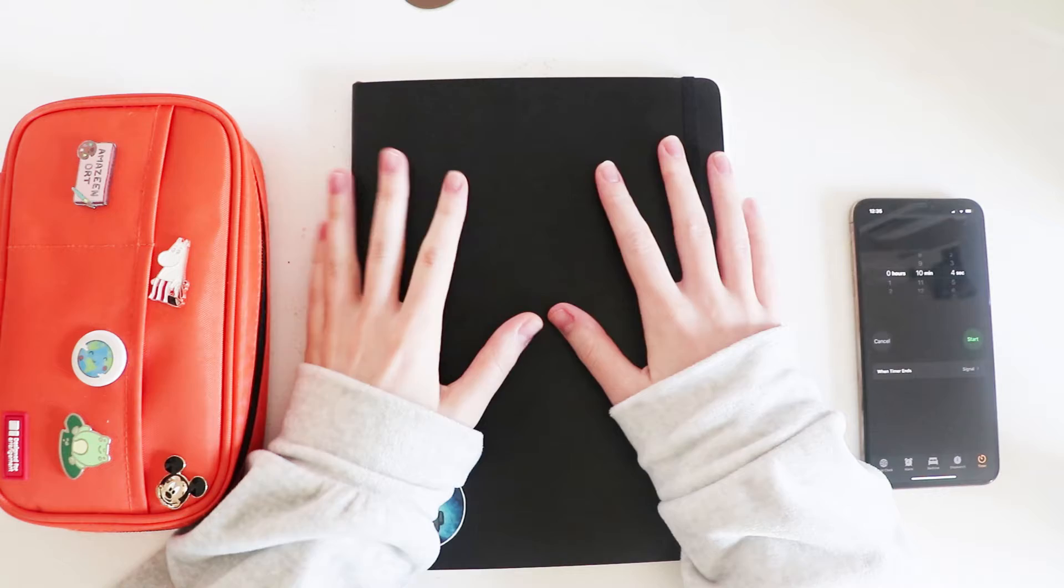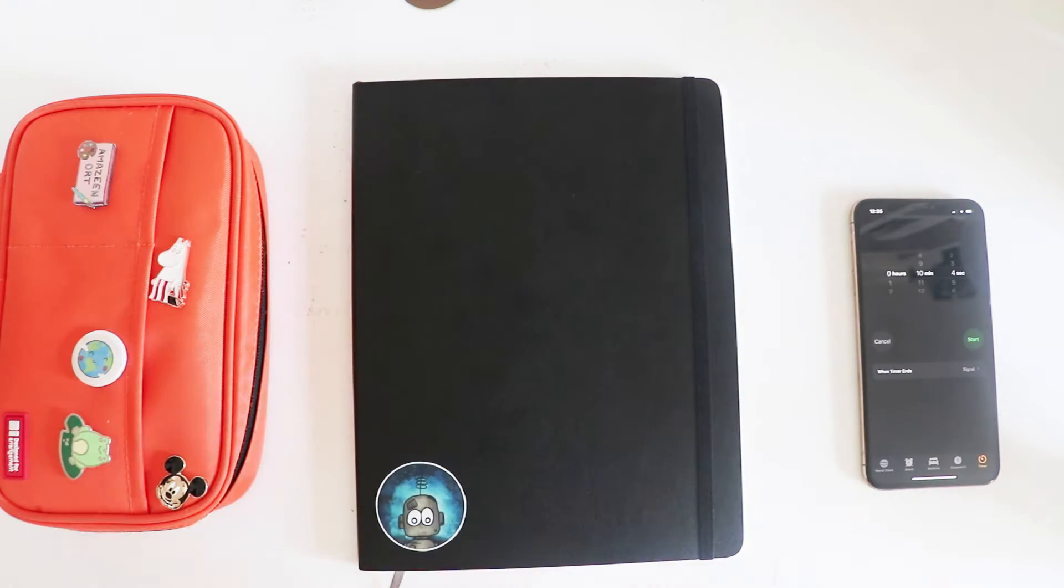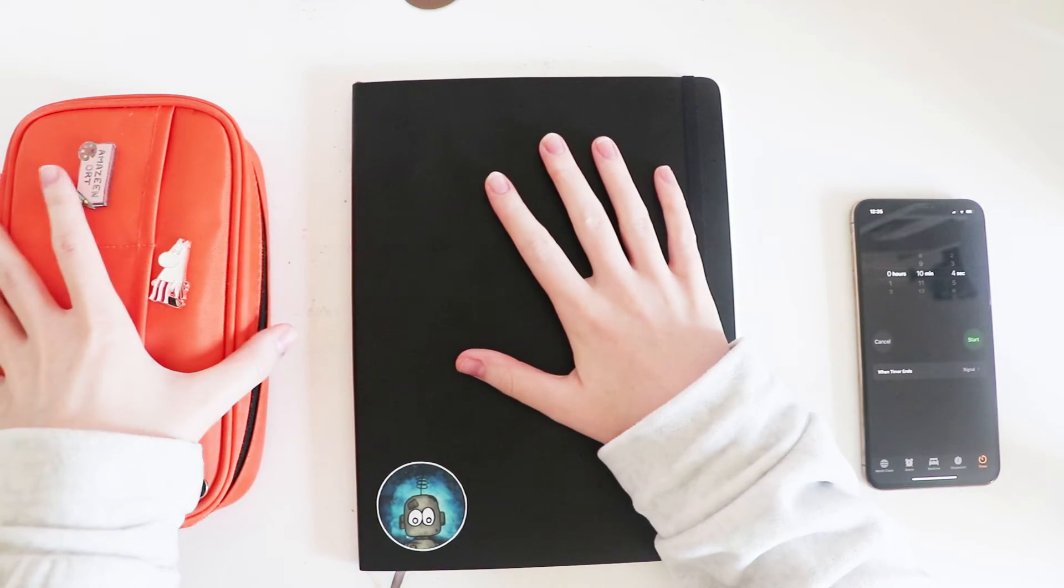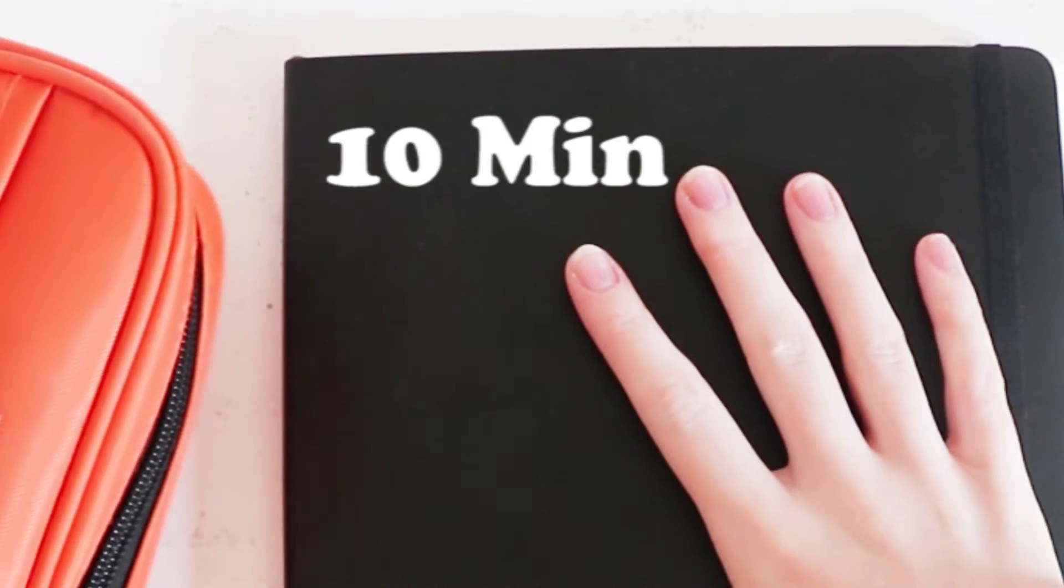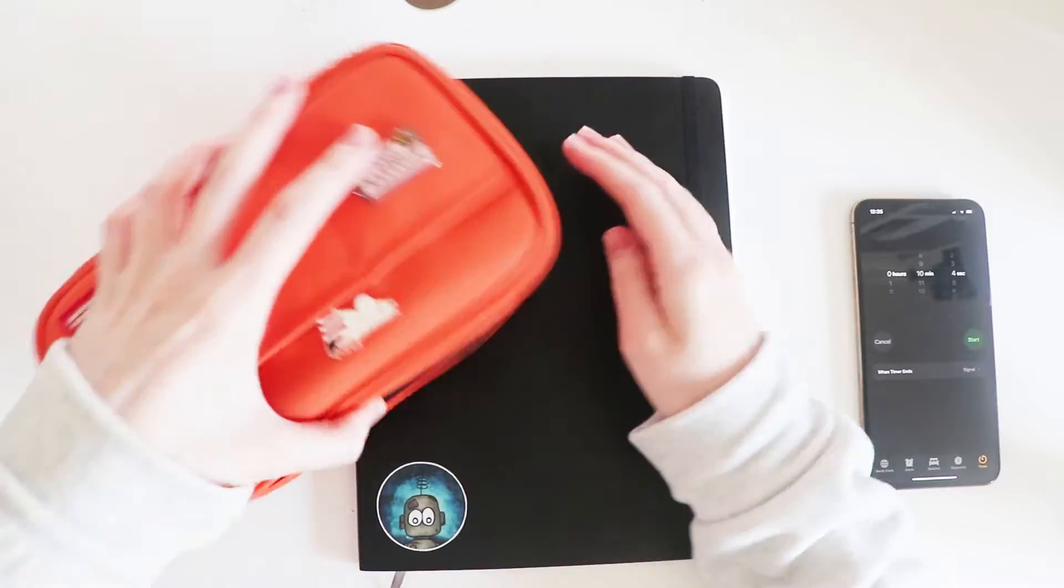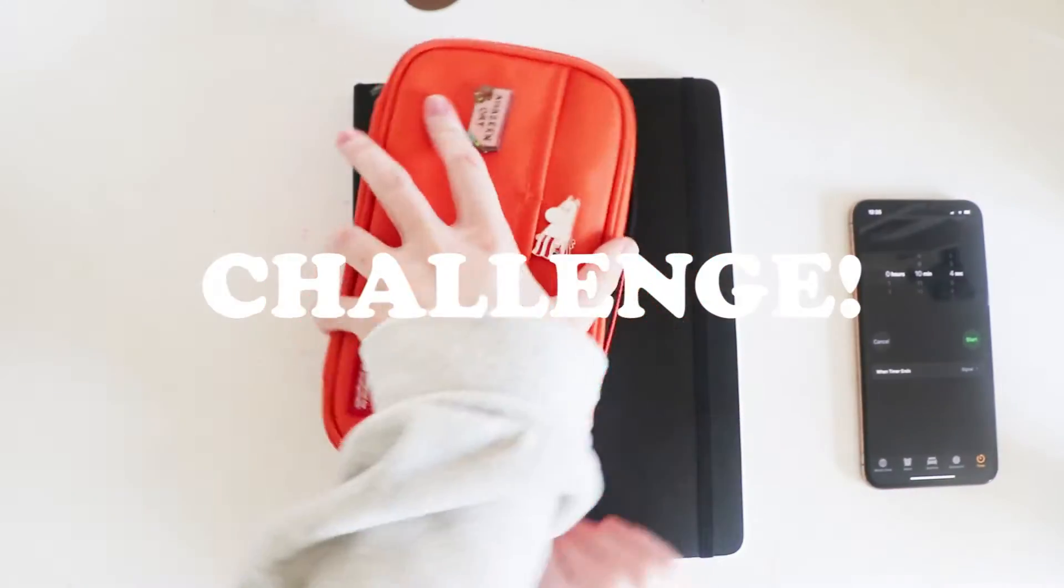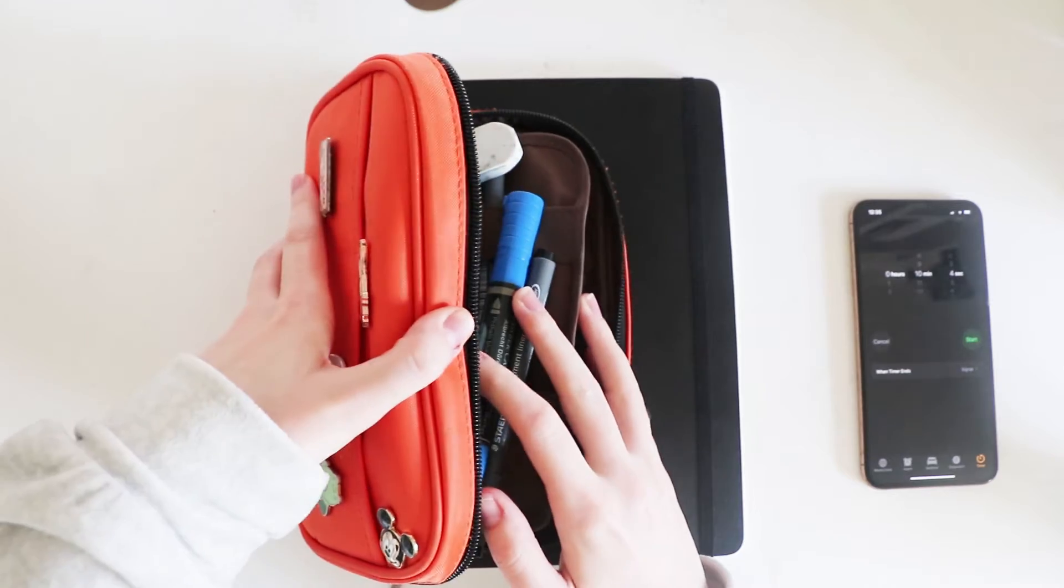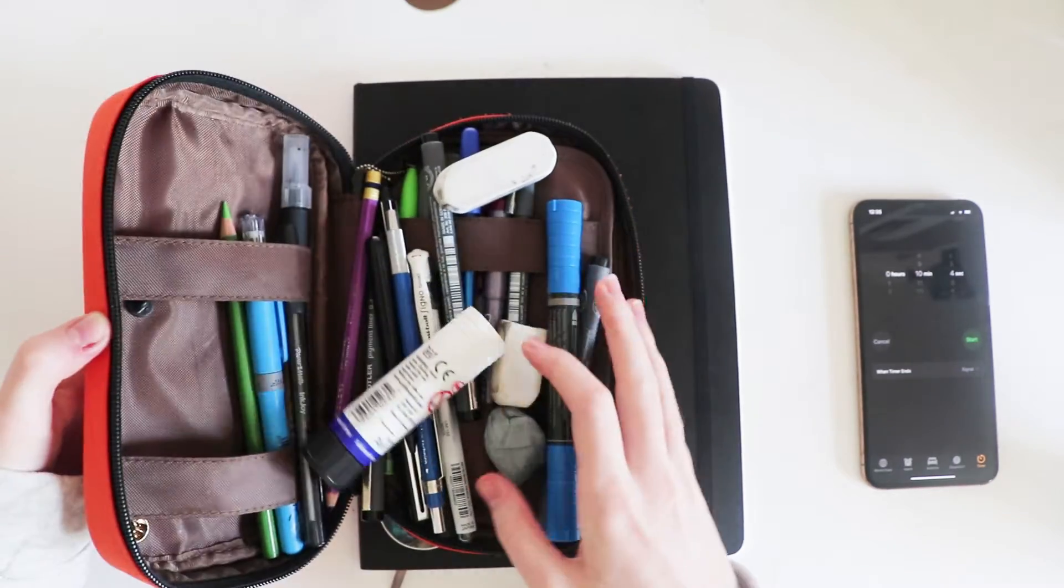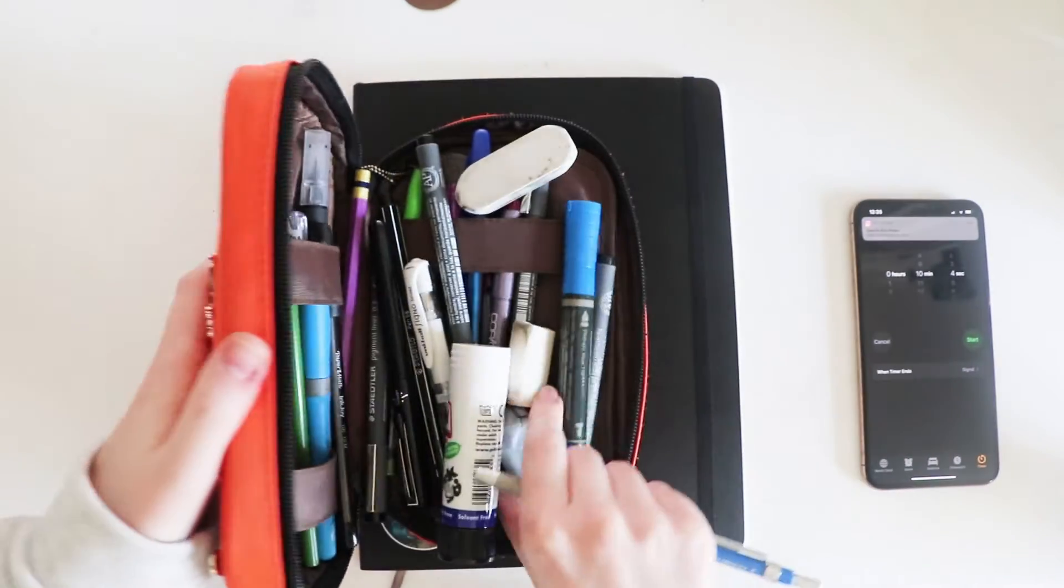Hey guys and welcome back to another video! So today I'm going to be doing the 10 minutes, 1 minute, 10 second challenge. Now I have done this before but not for a video, so I am quite nervous about it.